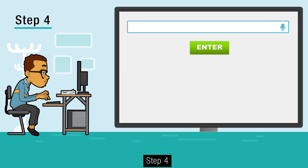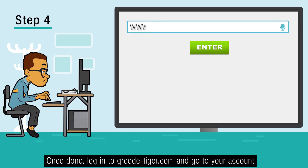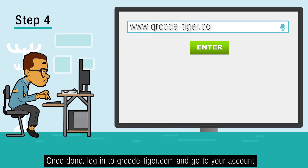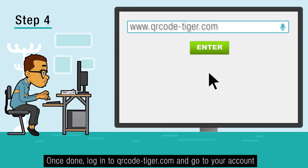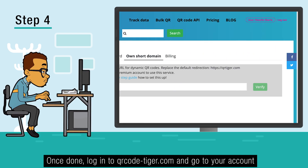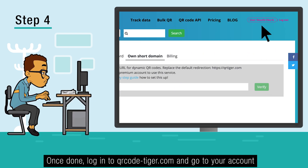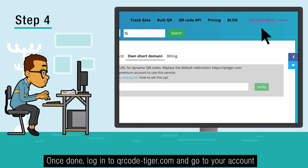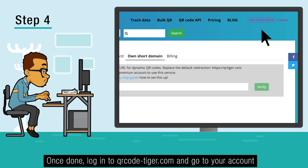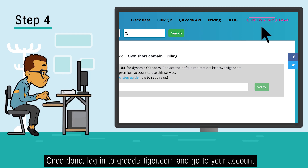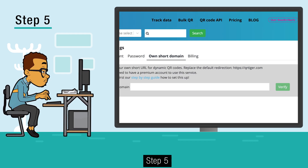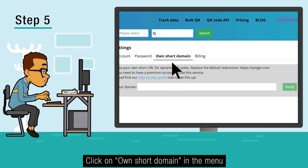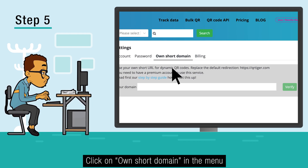Step 4: Once done, log into qrcode-tiger.com and go to your account. Step 5: Click on 'Own Short Domain' in the menu.